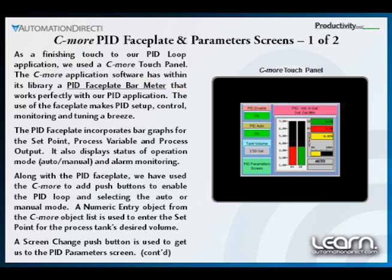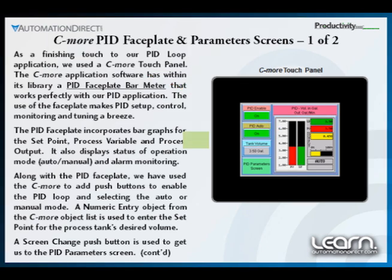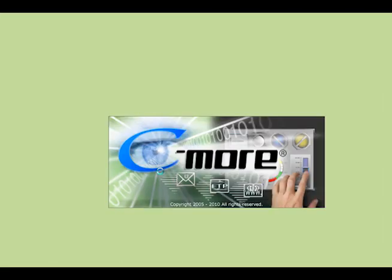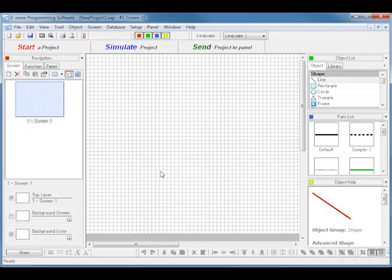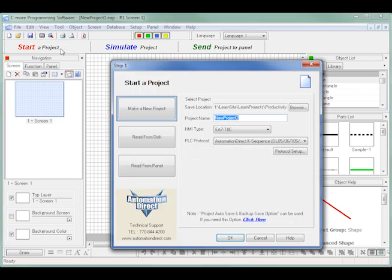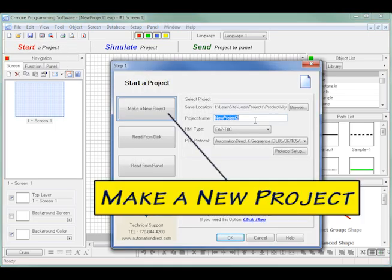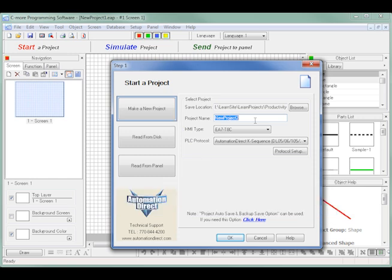Start by opening the C-more programming software and click on the Start a Project button. Once the Step 1 dialog box is open, select the top button labeled to make a new project if it isn't already selected. Type in a new project name.